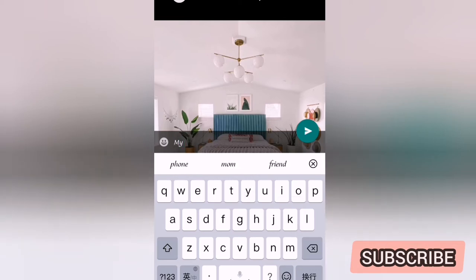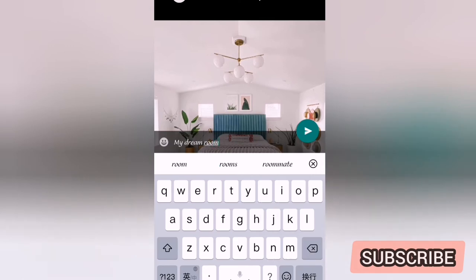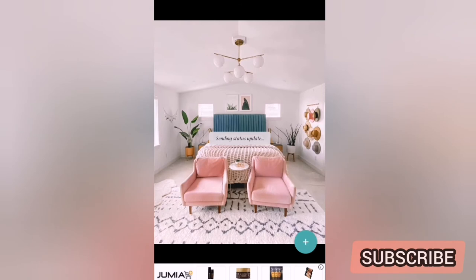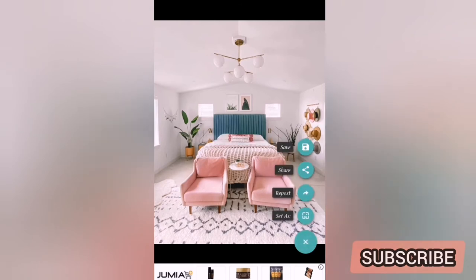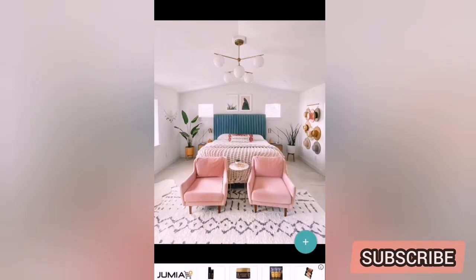I can write whatever I want — let's say 'my dream room' for example. Then I send it and that goes straight to my status. I already saved it on my device too, and you can even set it as your wallpaper — you can literally use the picture for whatever you want.